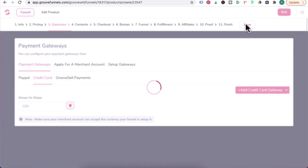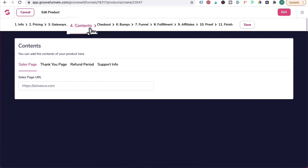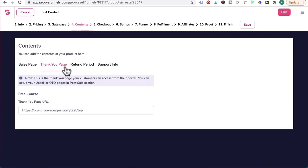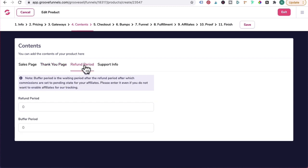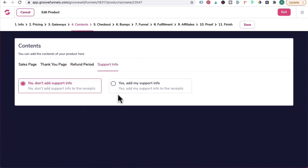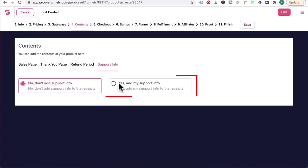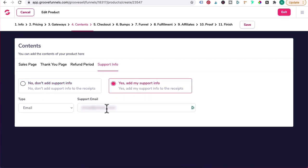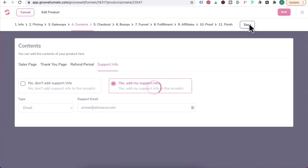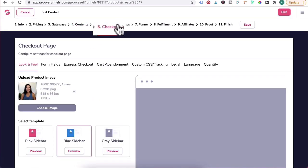For Content, this is where you will enter in your sales page, thank you page - enter in the thank you page URL here. Refund, we'll set it at zero. Support Info - I suggest you put in yes, add my support, and then nominate an email address here. Click on Save.